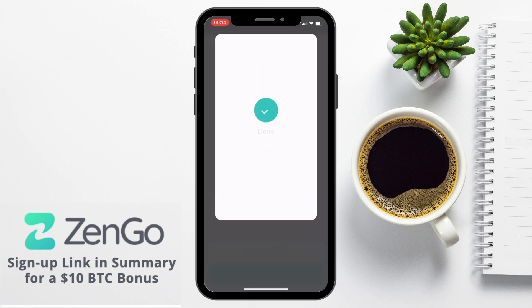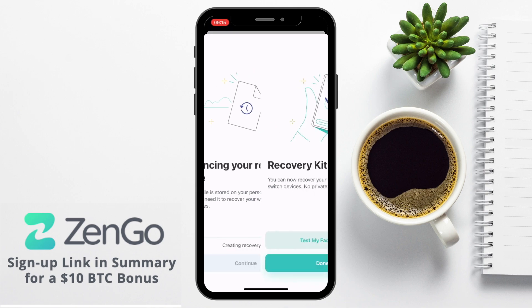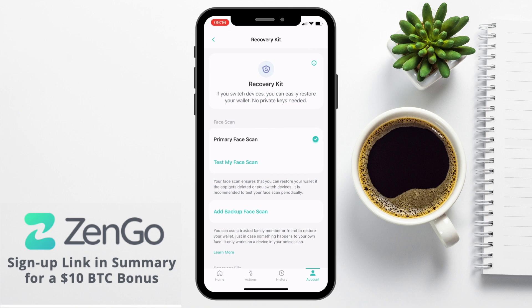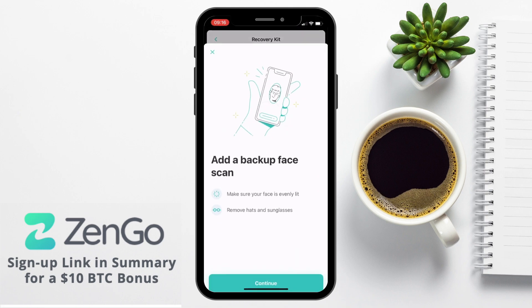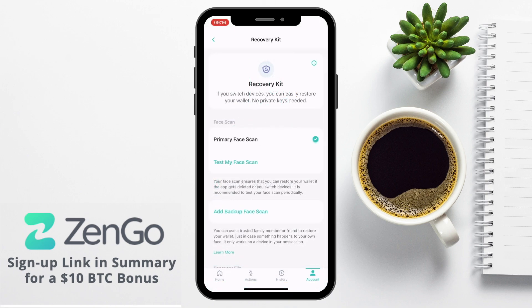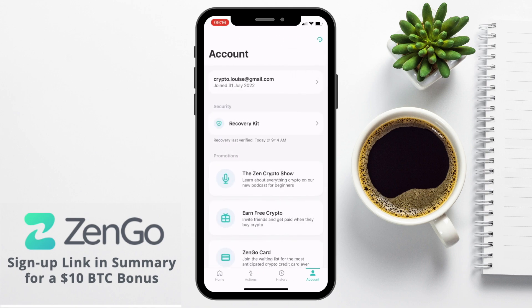Once that's done, the recovery file will be stored in your personal iCloud Drive, which you'll need if you switch devices. Just note that this file by itself is useless — so even if a hacker got access to it, they wouldn't be able to do anything with it on its own. When the recovery has been created, you can test your face scan or add a backup face scan, which essentially allows a trusted family member or friend to restore your wallet just in case — though this will only work on your devices. You can also sync your recovery file to Google Drive or Dropbox. All of this removes the hassle of writing down and storing private keys.